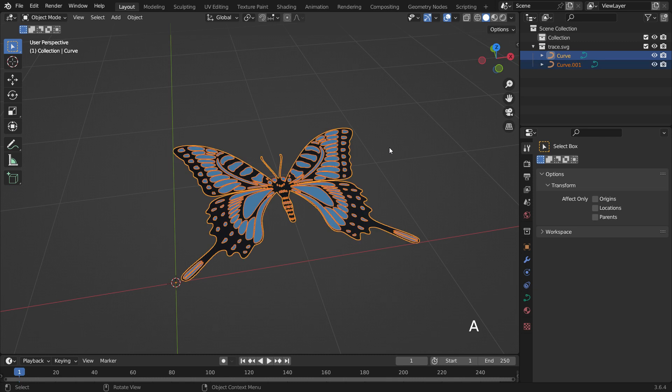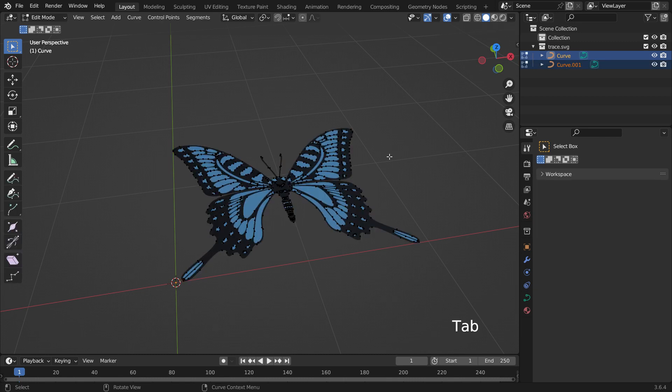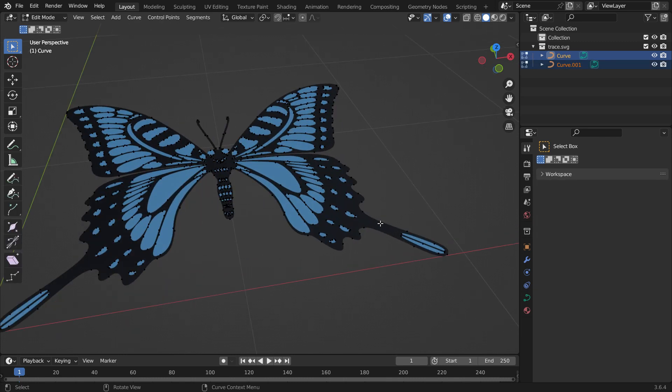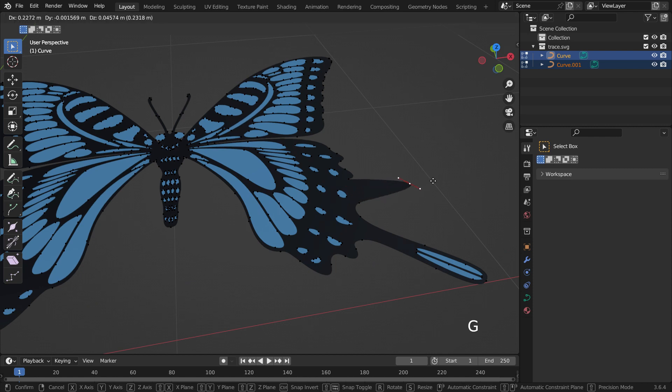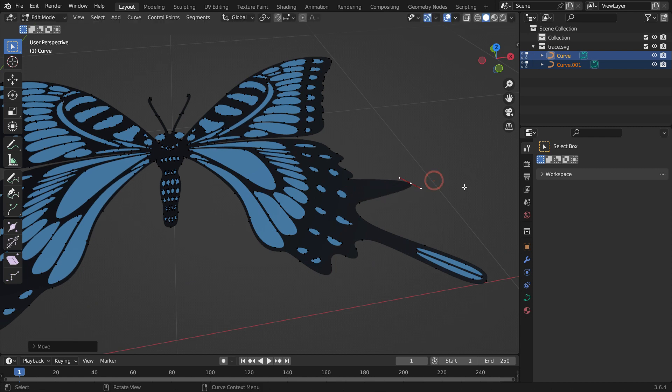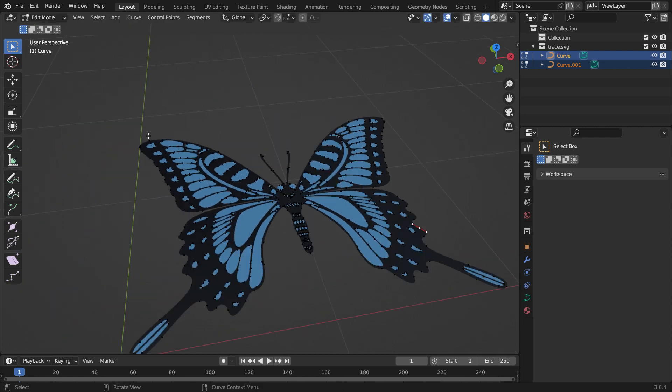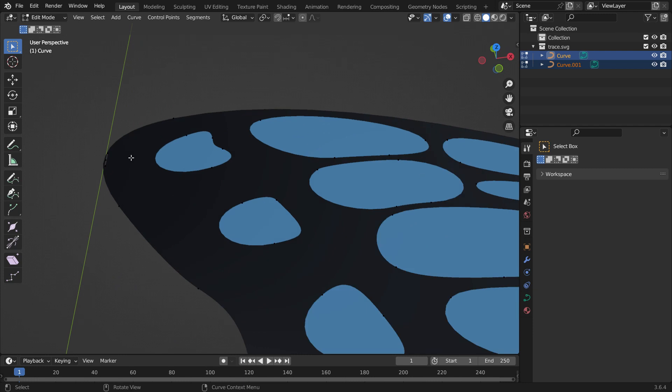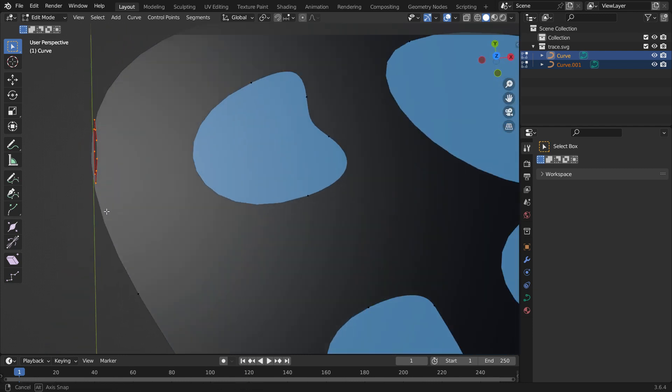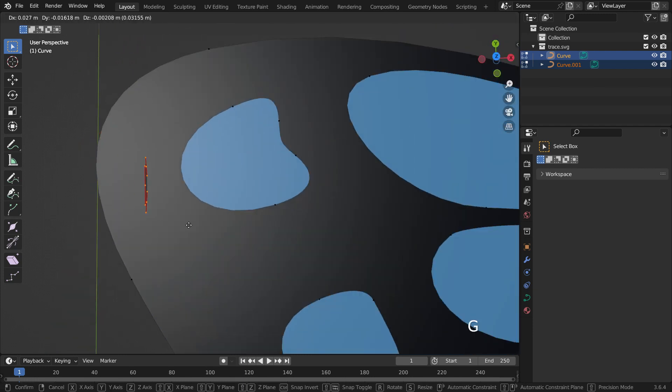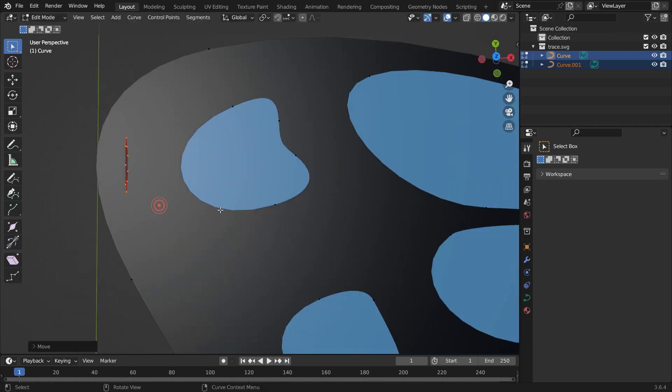Hit A key to select all curves and hit the tab key to switch to edit mode. So, we can select any control point and edit it. Select these three control points and delete them. They are redundant and also distort the geometry.